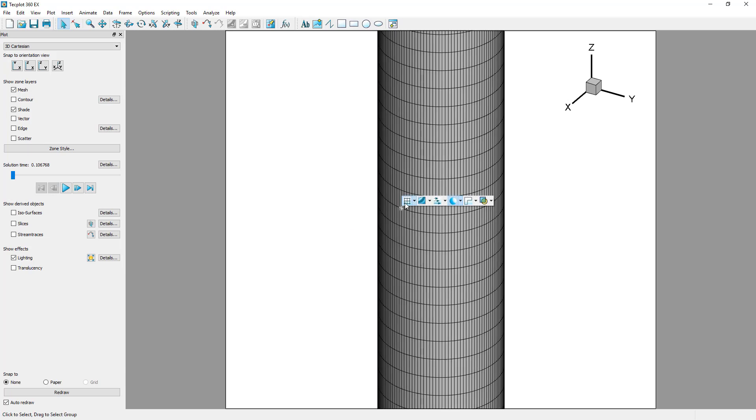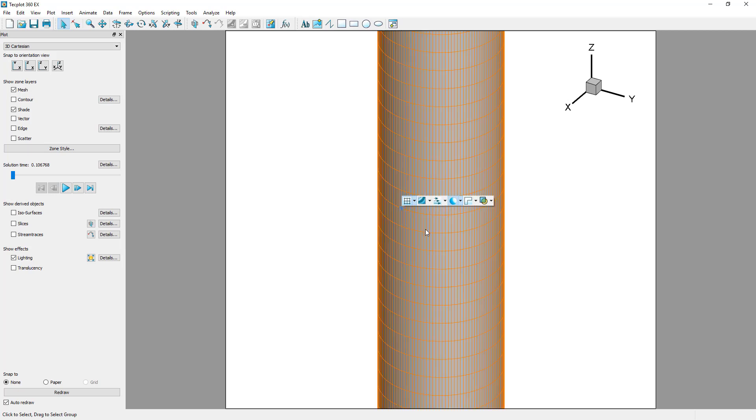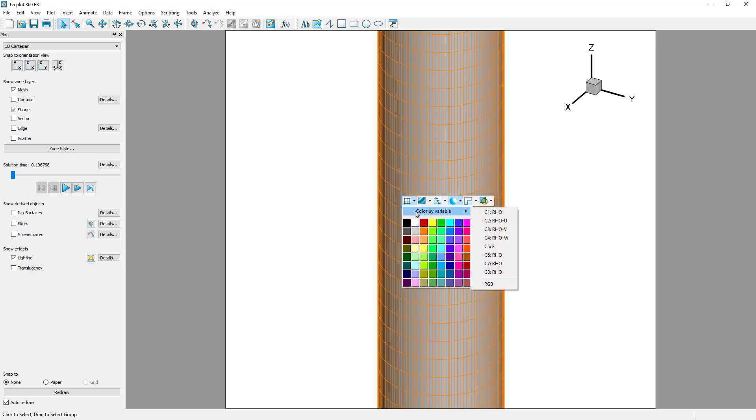To change the mesh color, right-click on the zone and click the small arrow to the right of the mesh icon. From here, you can choose a constant color or color by a variable.